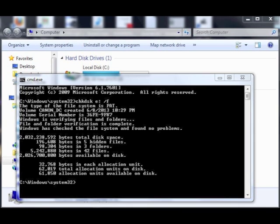When you depress the enter key after entering the check disk command, check disk will run through the SD card and find any corruption that may have occurred and will also fix that corruption. If it did not find any problems, then you're all set, there's nothing else to do. However, you may also want to consider formatting the SD card, and sometimes that will bring the card back to life if we are still having some problems.